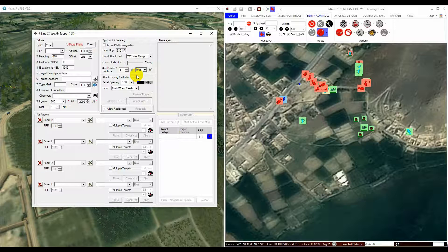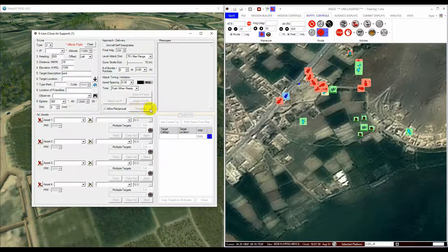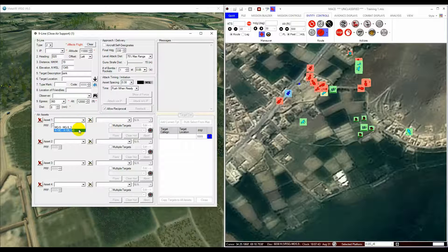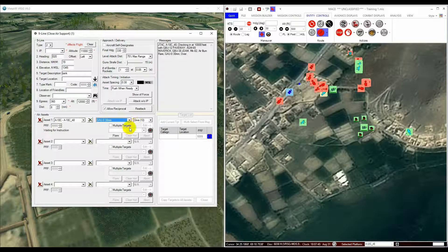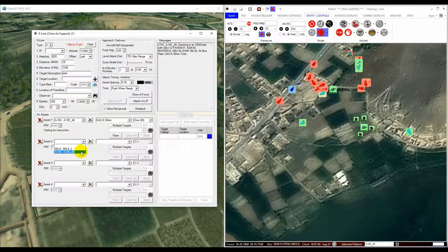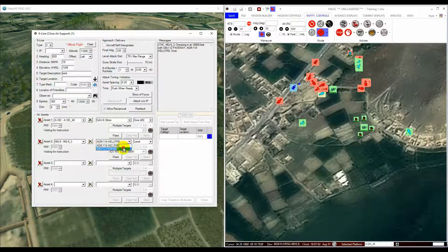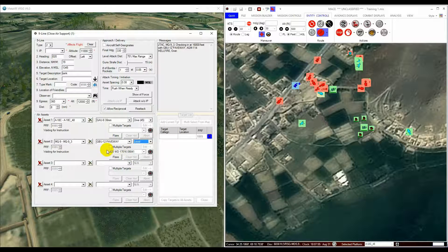The parameters above the Air Assets section affect all aircraft. The parameters for the individual aircraft flight profiles are set below in the Air Assets section. Here you can choose up to four separate aircraft that may attack different targets from different attack profiles using different weapons.